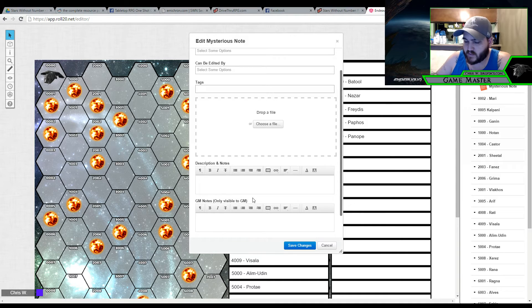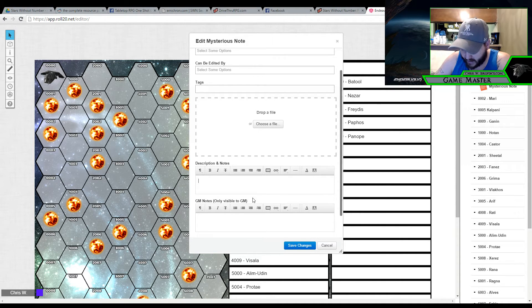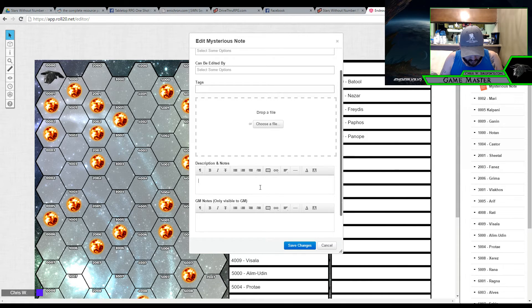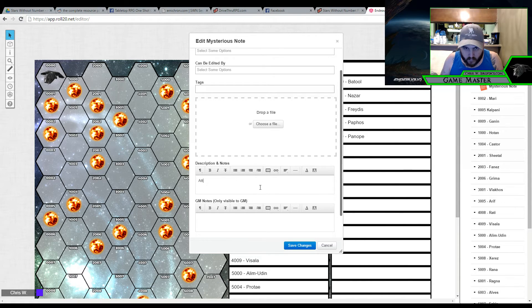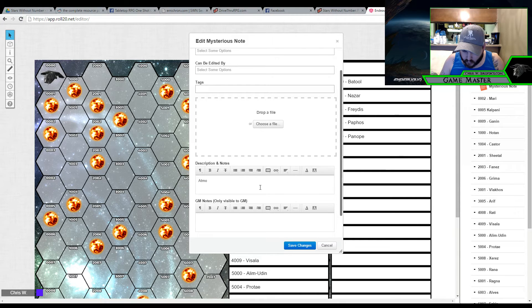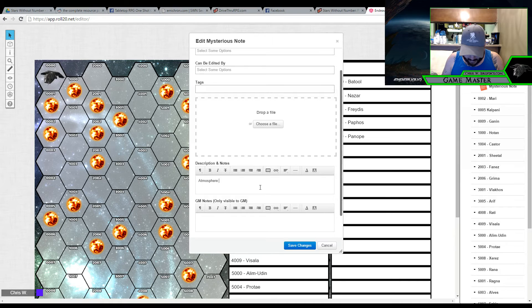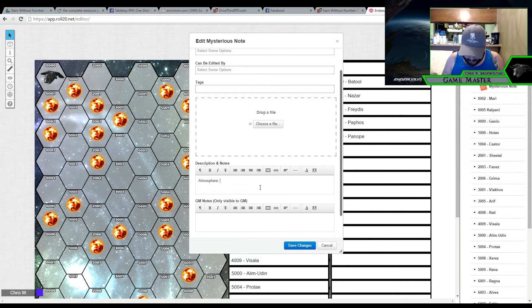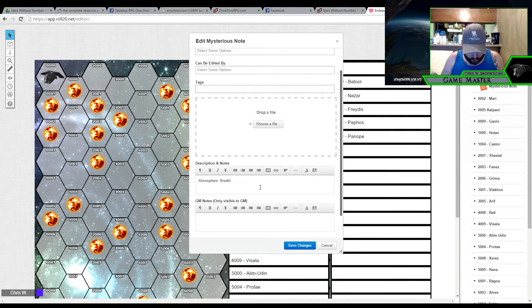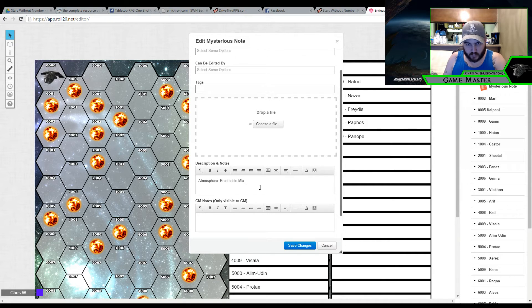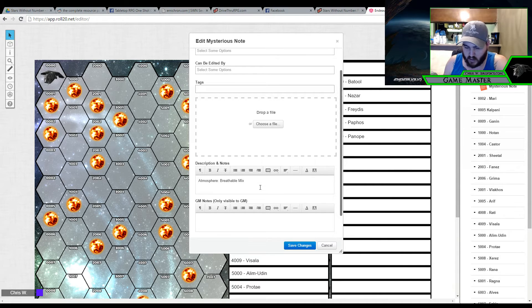It is actually, I have the core edition, there is also a free edition. I decided to spring for the core because I wanted to support the writer. But the page that I am on is 87 of the core if you want to follow along. So for atmosphere, let's see here. I got a 6 which is breathable mix. So let's go ahead and type that up here. Atmosphere, breathable mix. Alright.